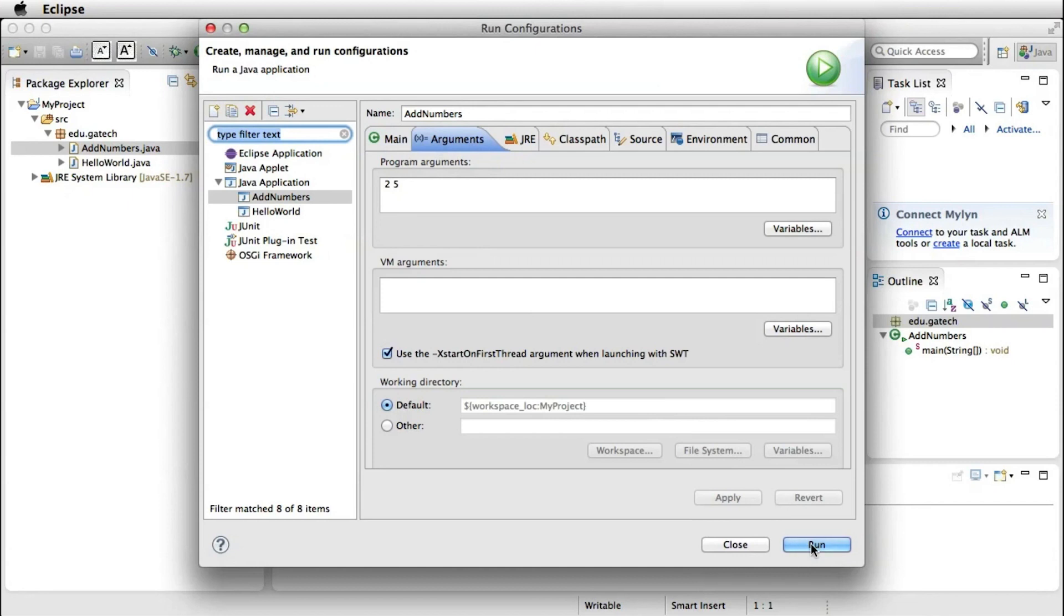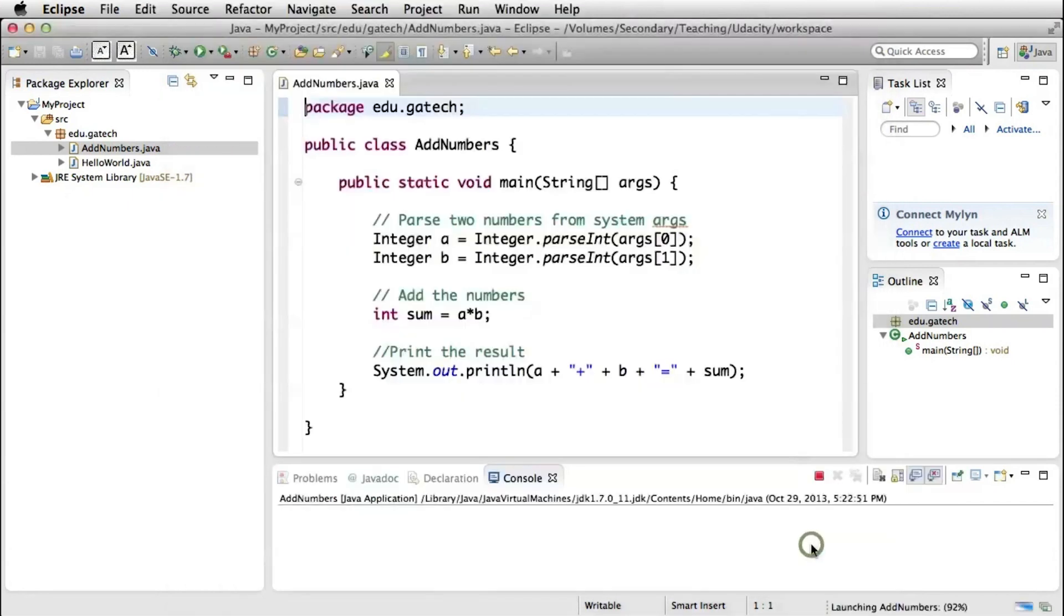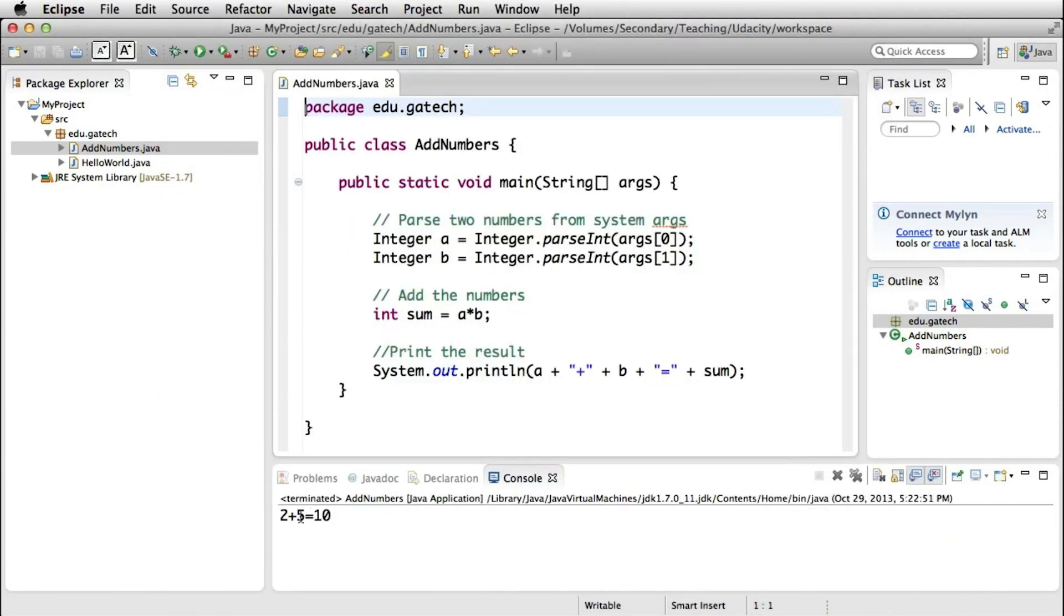So now let's run our program and see what happens. And the result says that 2 plus 5 is equal to 10, which is not exactly correct. So we need to debug our program. We need to figure out what's wrong with the program, why the wrong result was produced.